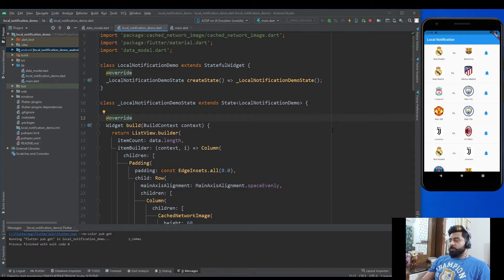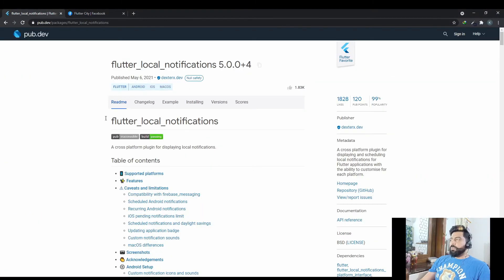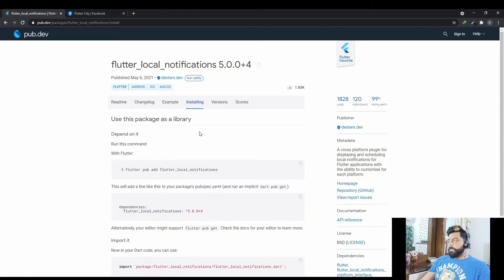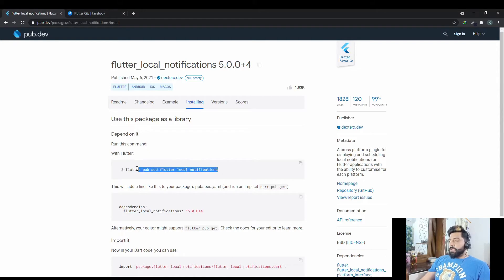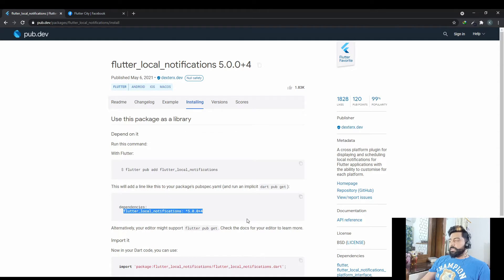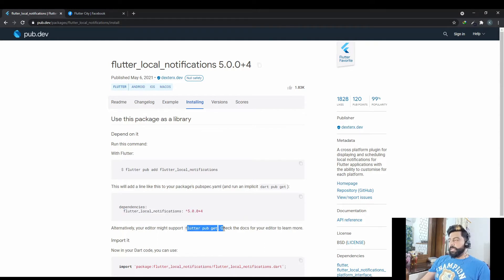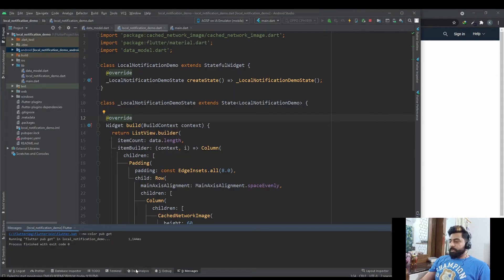For local notifications we are going to use a package named flutter_local_notifications. To use that package, go to the Installing tab and either run the provided command in the terminal, or copy the code and paste it in the dependency section of the pubspec.yaml file and run flutter pub get. Right now I'm going to copy this command and run it in my terminal.